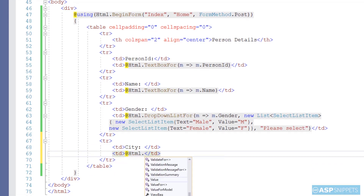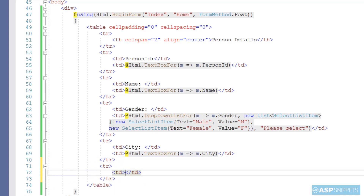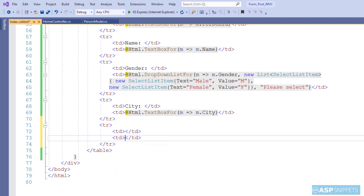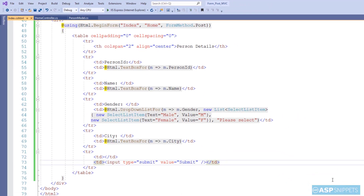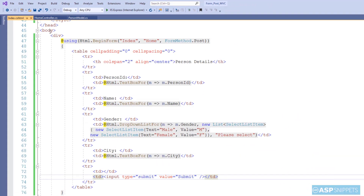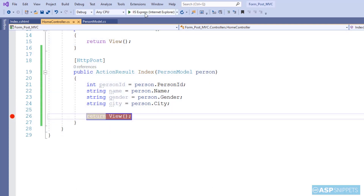Finally, for the last property City, I am adding a text box again using the TextBoxFor function, binding the City text box to the City property. I am also adding a submit button using input type equals submit to submit the form. Our form is now complete. I am adding a breakpoint to show you the values. Let's run the code.